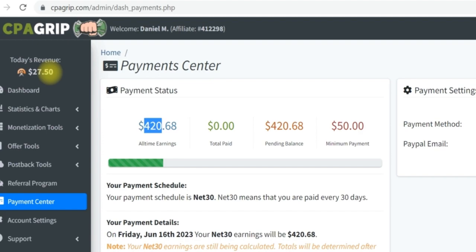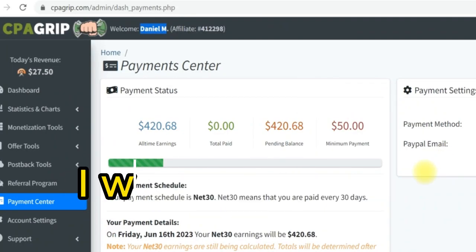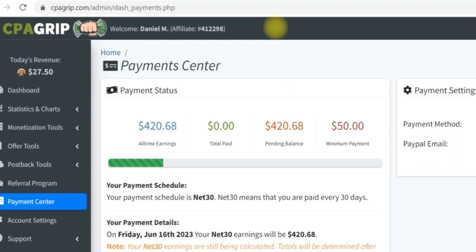So far today he has generated 27 US dollars 50 cents. In this video I will be sharing with you an amazing method to promote CPA offers and generate money by yourselves. After watching this video you are not going to be looking for traffic or audience to complete offers for you — you are going to be self-clicking and performing the task directly by yourself. Stay with me to the end and remain focused. If you have any confusion or questions, leave a comment in the comment section.